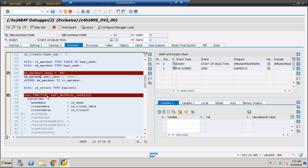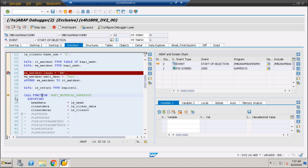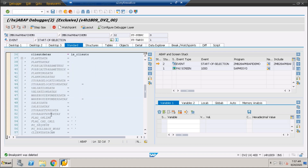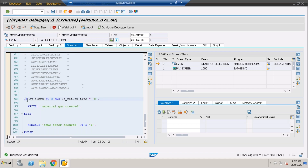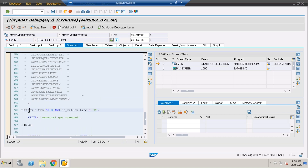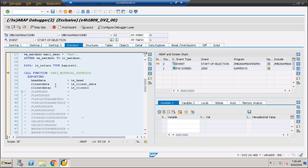So F8 means it will execute that particular flow in one go — it will not stop at your cursor position. But if you press Shift+F8 and put the cursor over here, it will stop there. It will execute the statements and stop over there.